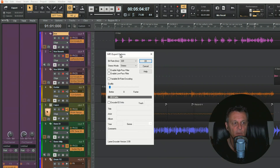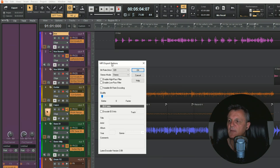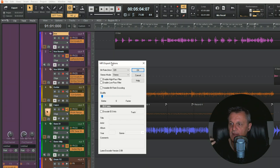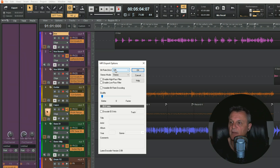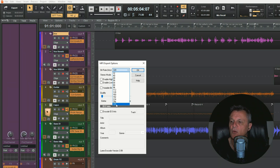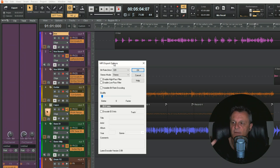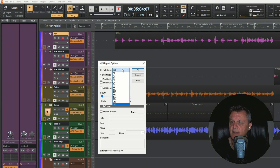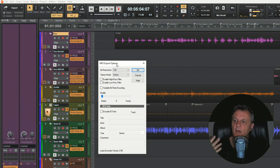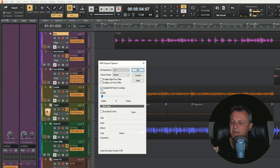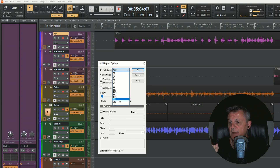This brings up the MP3 export options dialog, which gives us control over metadata and the quality of the MP3. For bit rate, these days where file sizes don't matter as much we can go for high quality MP3s. I've selected the highest bit rate so quality will be good but the file size will be fairly large. If you want a smaller file size you could go down to 128kbps, which is very common. Another option is variable bit rate encoding, which ends up somewhere in between. I'm going to select a bit rate of 320.